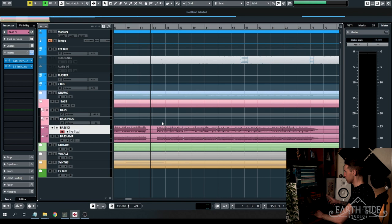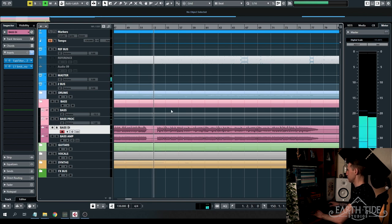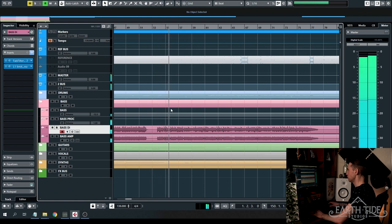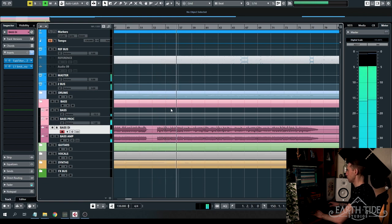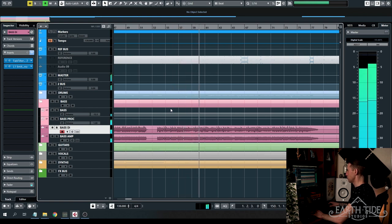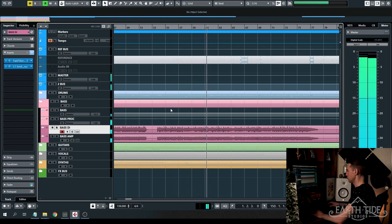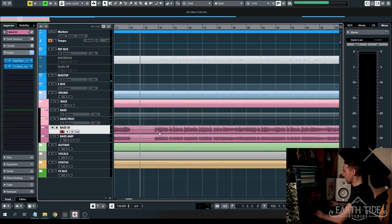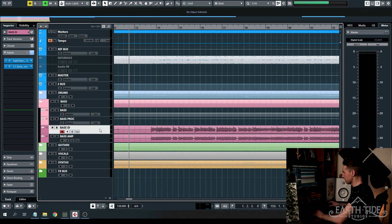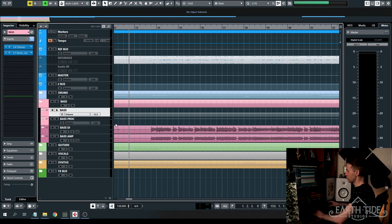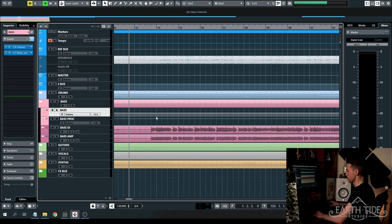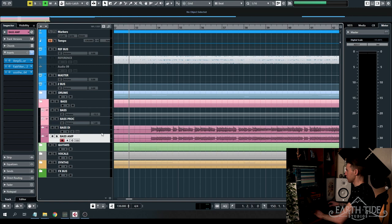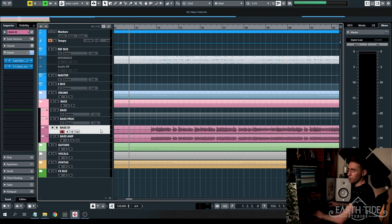Let's have a quick listen to what this verse sounds like with bass. As you can see we've got the DI, we've got the amp signal here, they're both running through to this processing bus here which is then running through to a bass bus and then that's going through to my stereo bus. So let's break down the mixing of this now and we're going to start off by looking at the bass DI.